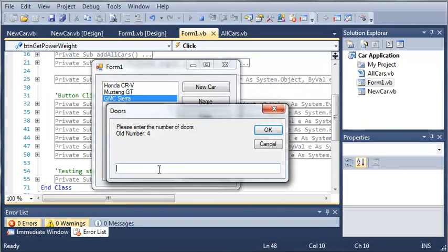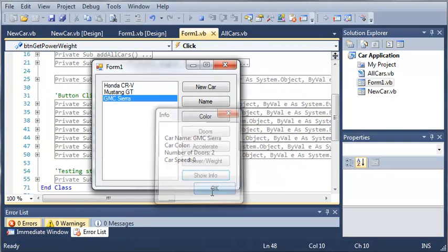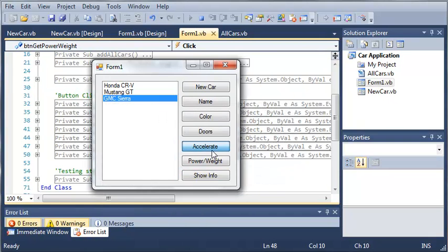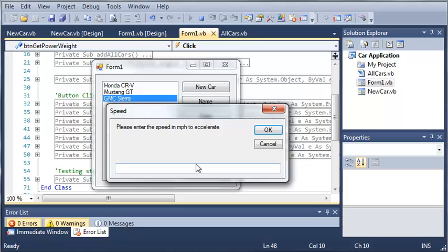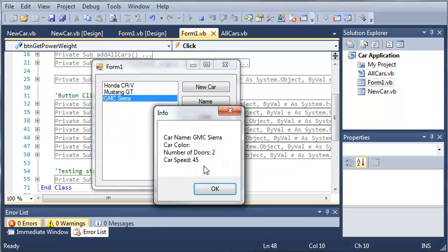Now we can change the number of doors to let's say 2, and you can see that it's going to update that there. We can also accelerate the car, so we can accelerate it to 45 miles per hour. And you can see that the car is going 45.